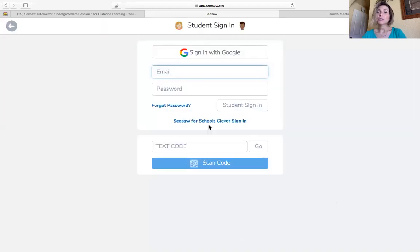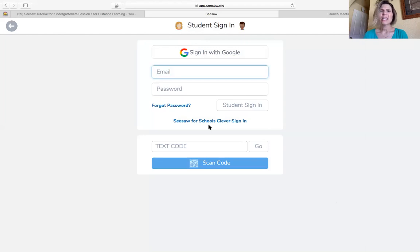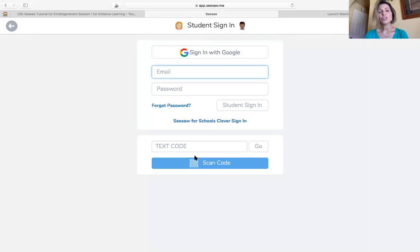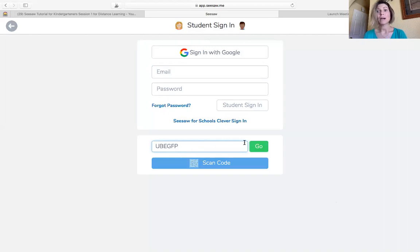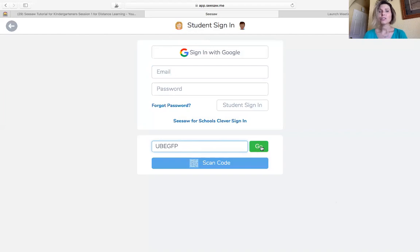Now if this is the first time you're signing in, you might see this screen and it's a lot of blank spots. You might want your mom and dad to help you, but your teacher is giving you either maybe a scan code or a text code. So I'm going to use a text code and that'll let me get in to my Seesaw class page. Be sure to ask your parents or your teacher if you need more help on this.